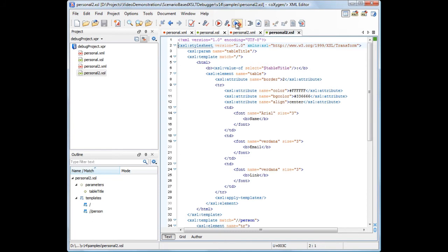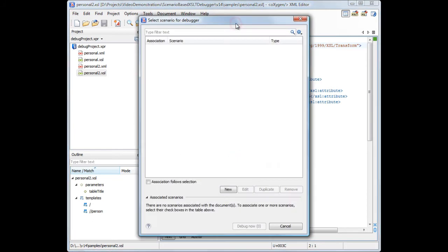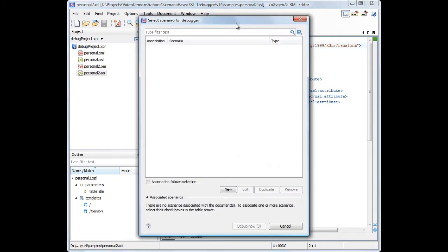Click the debugging scenario button from the toolbar. Scenarios are often associated with a specific file and, since no scenario is defined for the current editing stylesheet, Oxygen displays a dialog box that allows us to set up one.